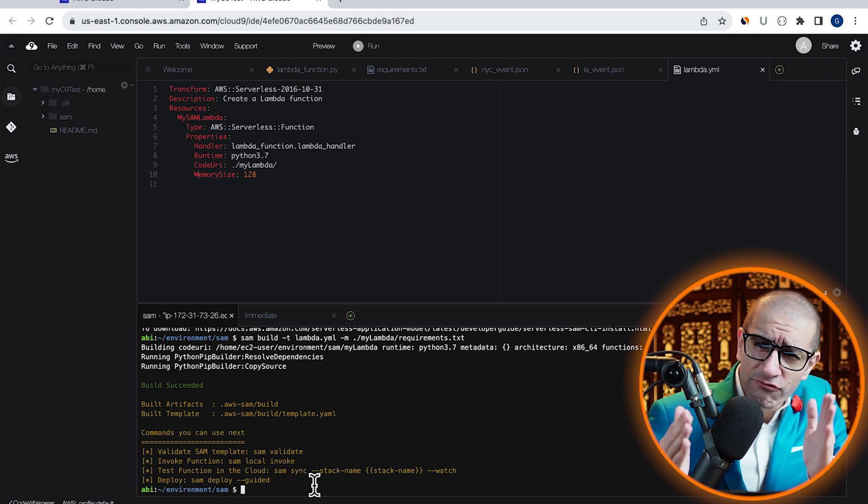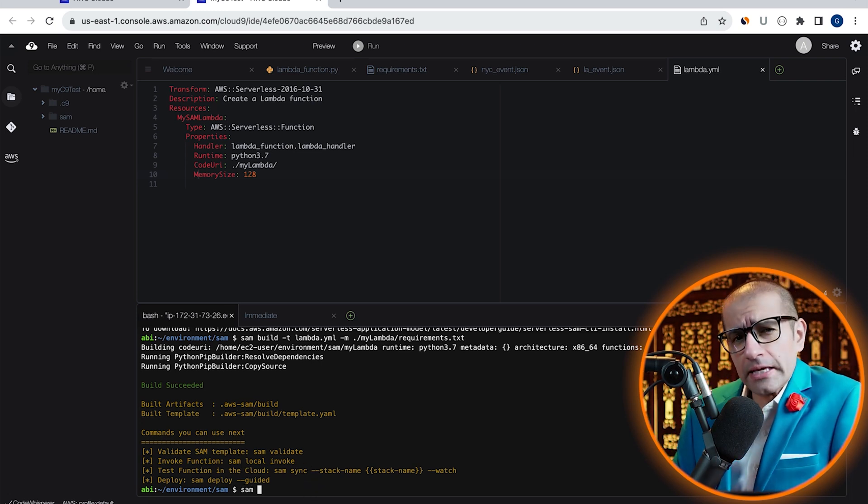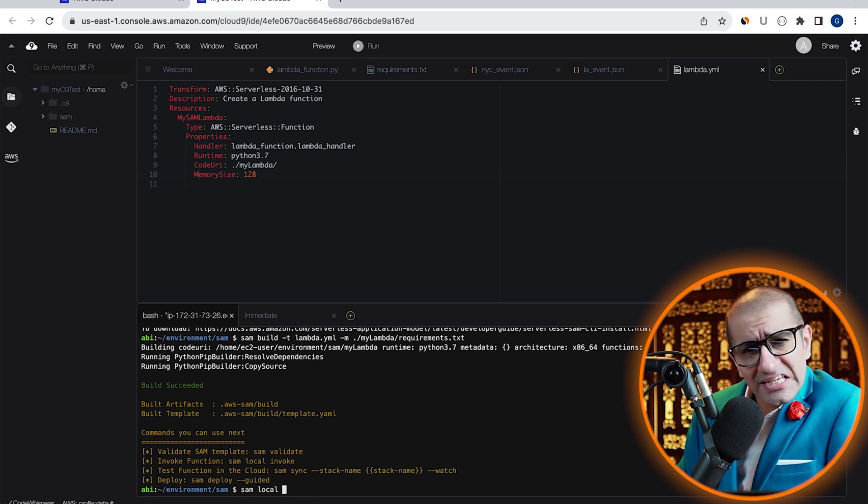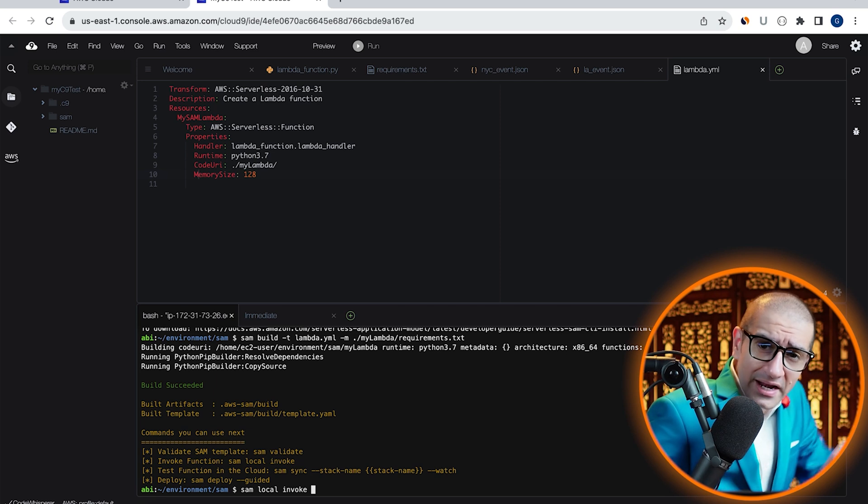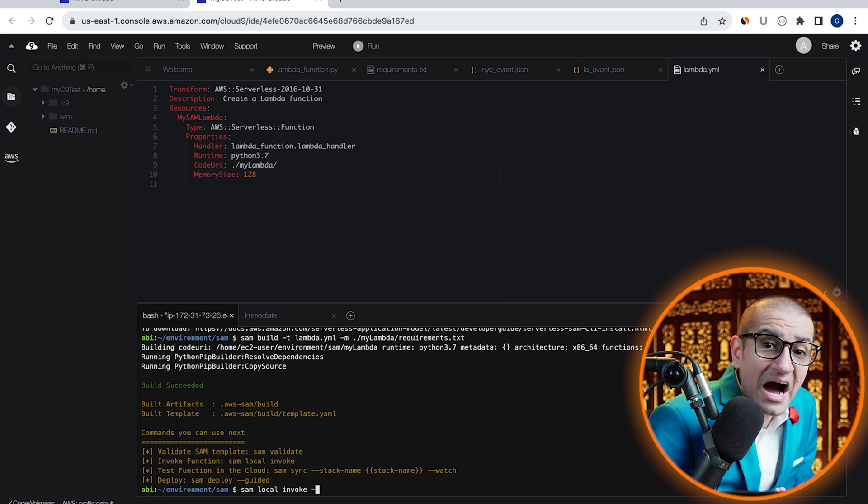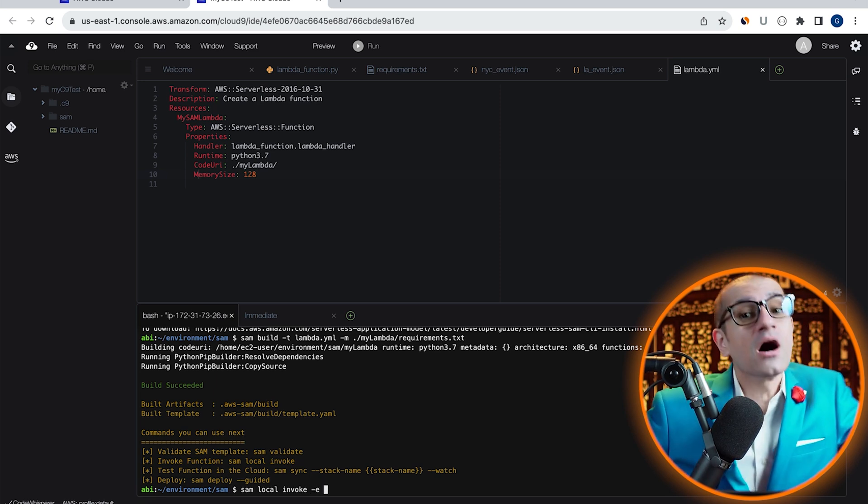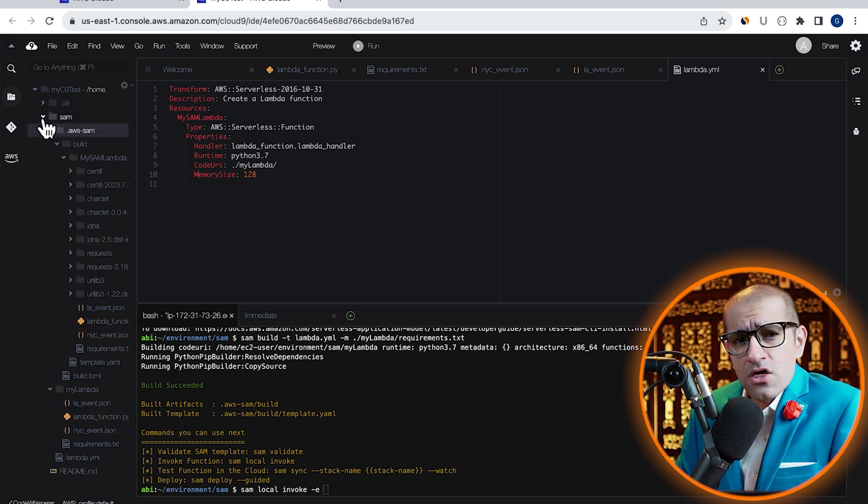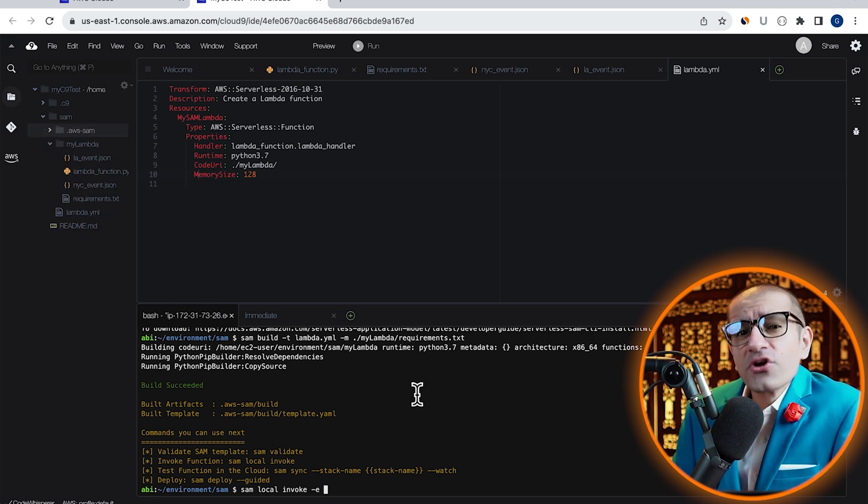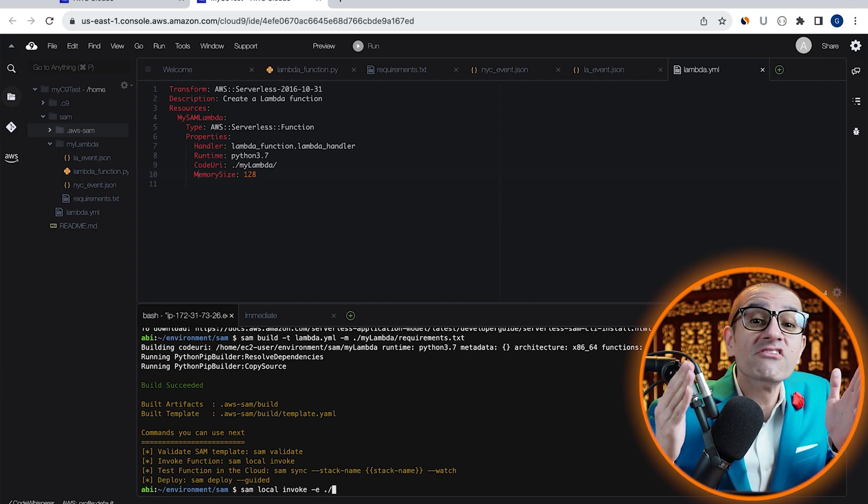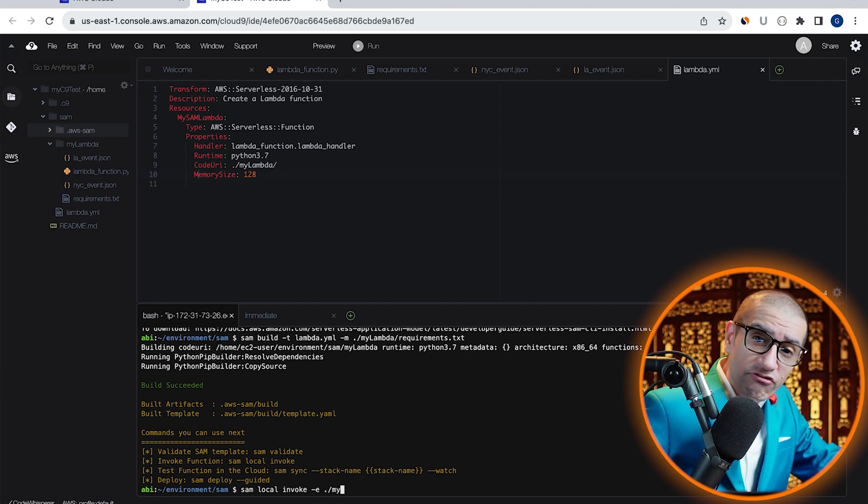Let's invoke our Lambda function locally by running the SAM local invoke command with the hyphen E option. Then specify the location for your NYC event JSON file.